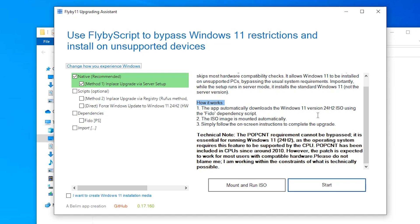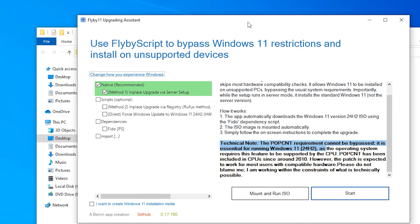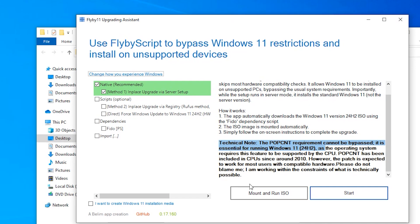Number three, simply follow the on-screen instructions to complete the update. We have a technical note here. The POPCNT requirement cannot be bypassed. It is essential for running Windows 11 24H2. We have already downloaded the ISO.